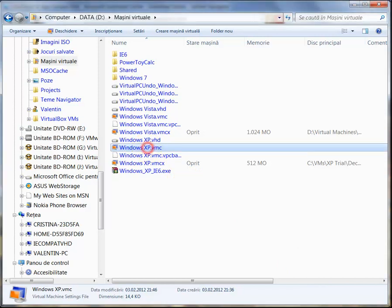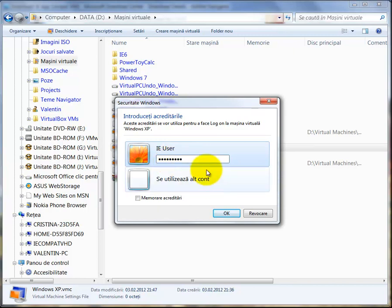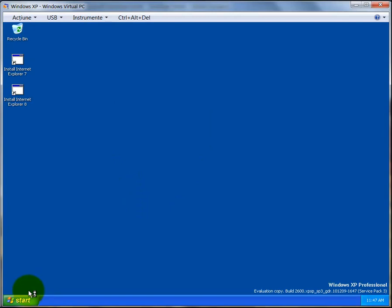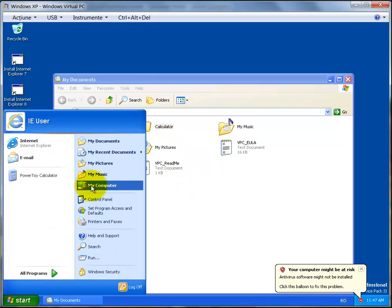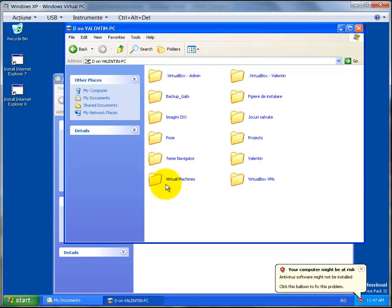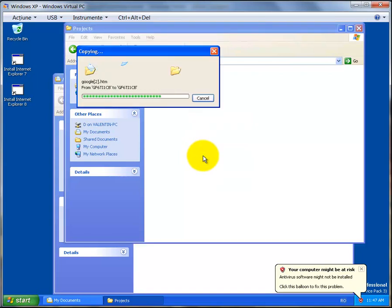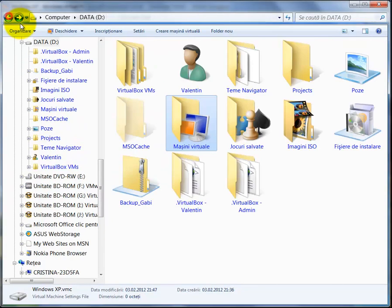Reopen the virtual machine — it starts up very fast again. Enter the password 'password1' and hit Enter. Wait for it to load to the desktop. Click Start, then My Documents, and copy the Calculator folder. Navigate to the shared drive on My Computer, double-click on it, and paste the folder there. I have a Projects folder — double-click on it and right-click, then Paste.